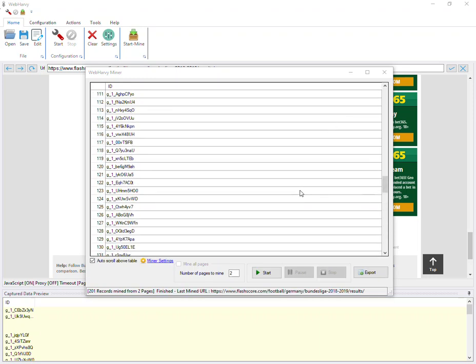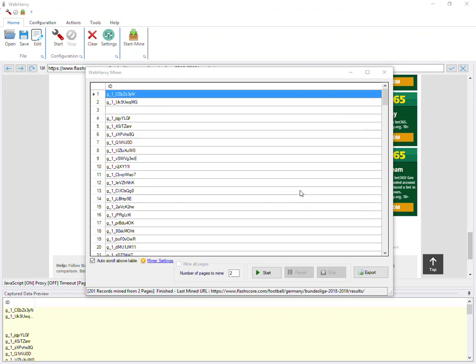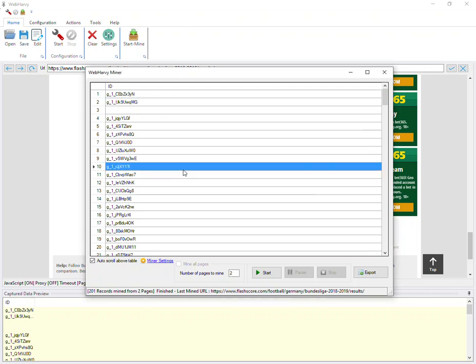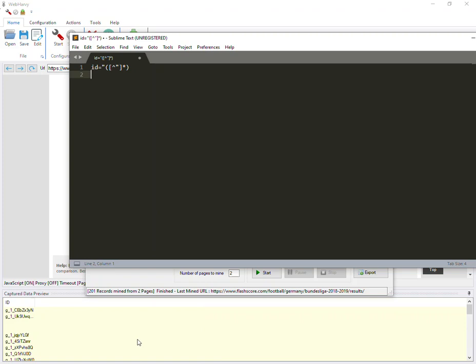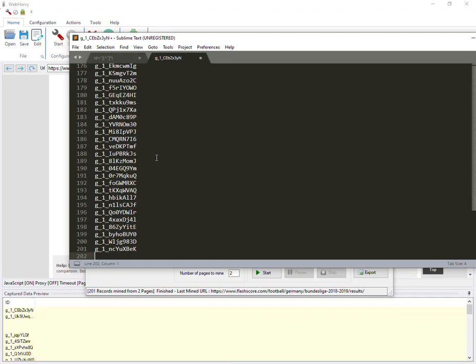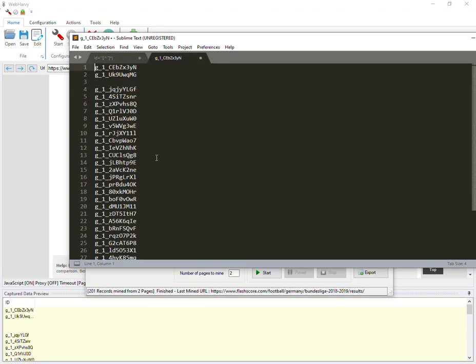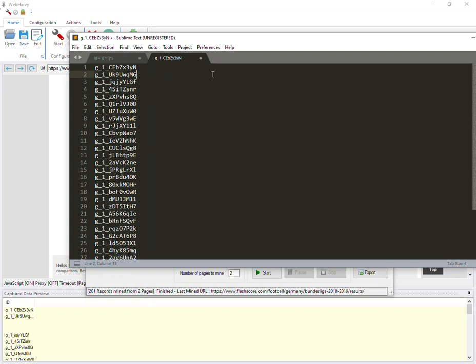So here is a list of IDs. So we need to copy this to a text editor. Just click on it. Ctrl A. Ctrl C. Open the text editor. And just paste it.